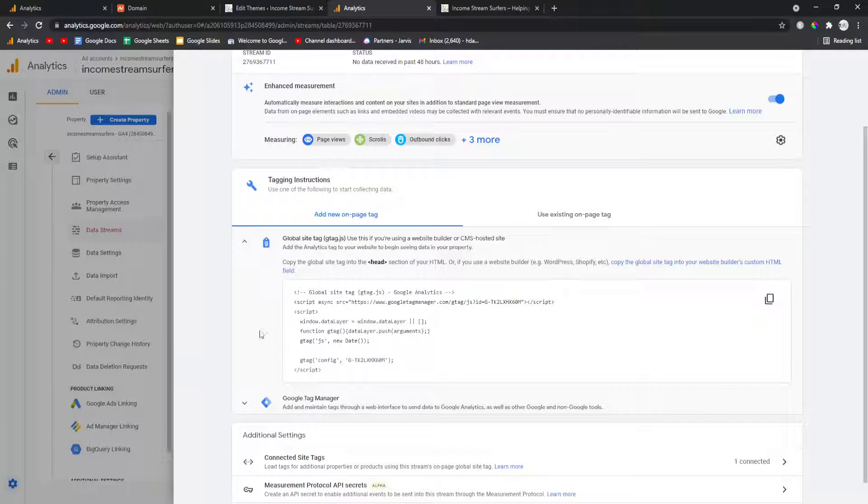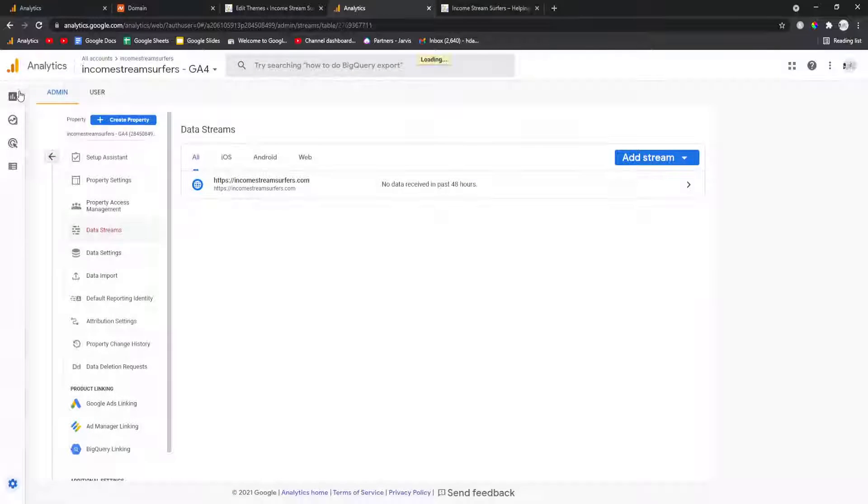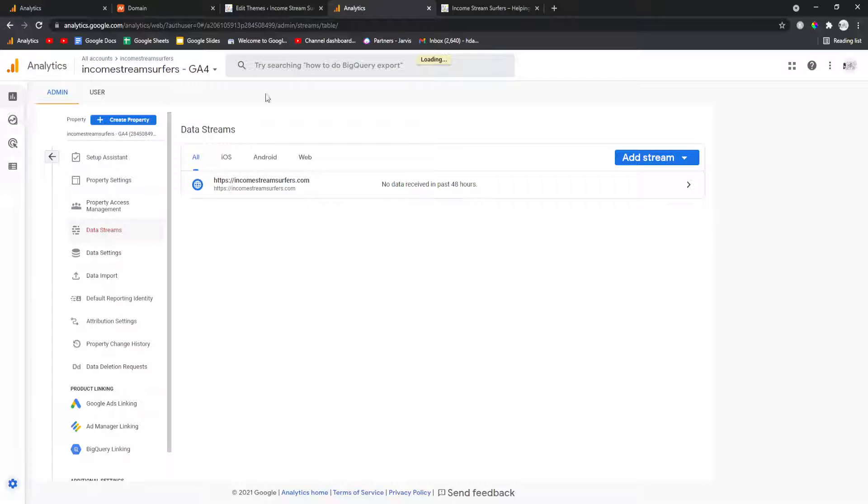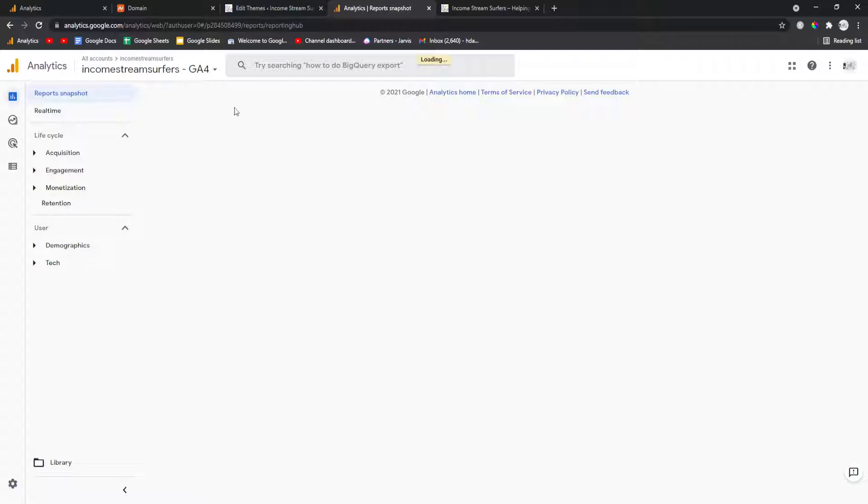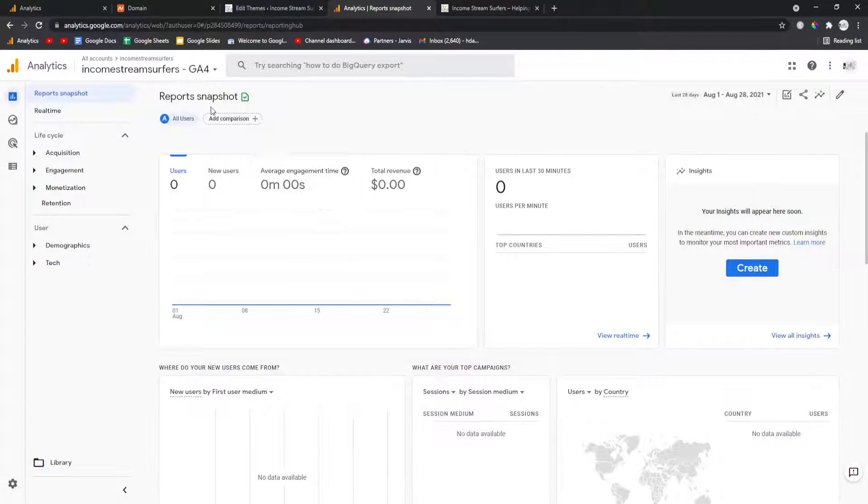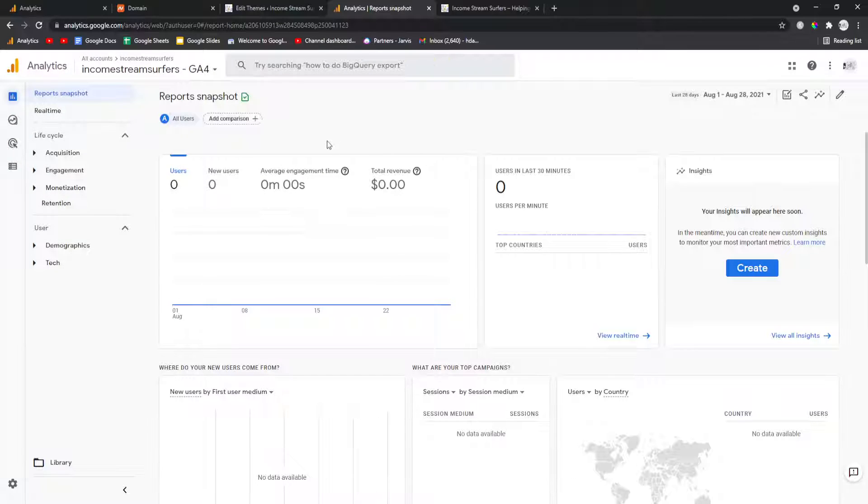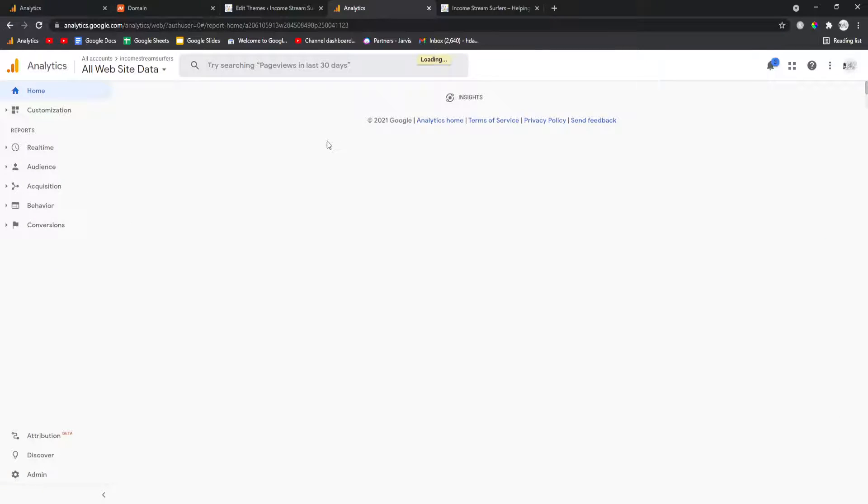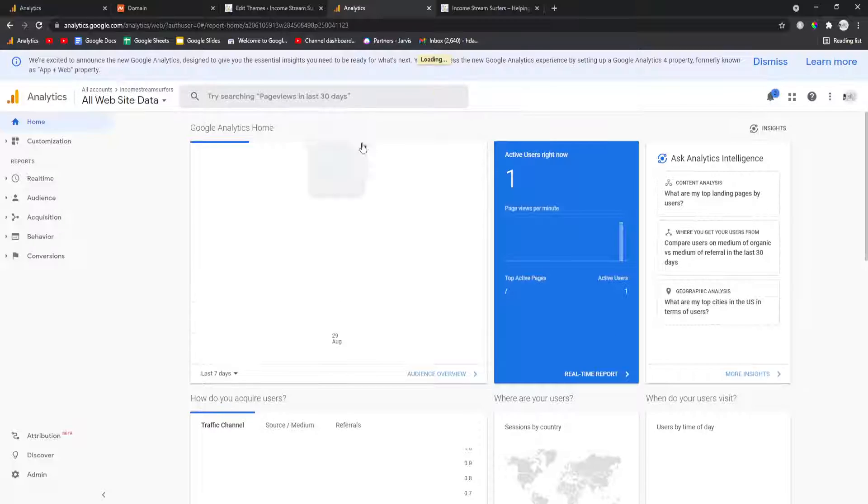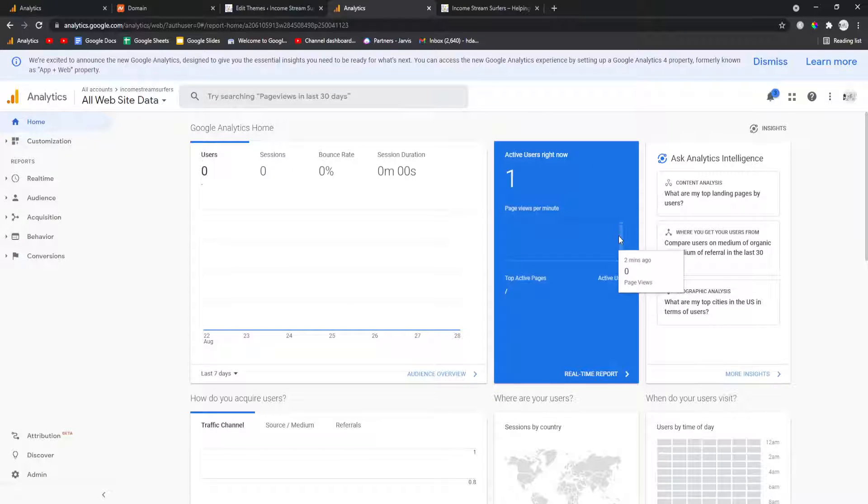So if I go on reports. Okay, this is Google four and never works for me. I'll set up Google four another time, but there we go. It's working as you can see, this is me online.